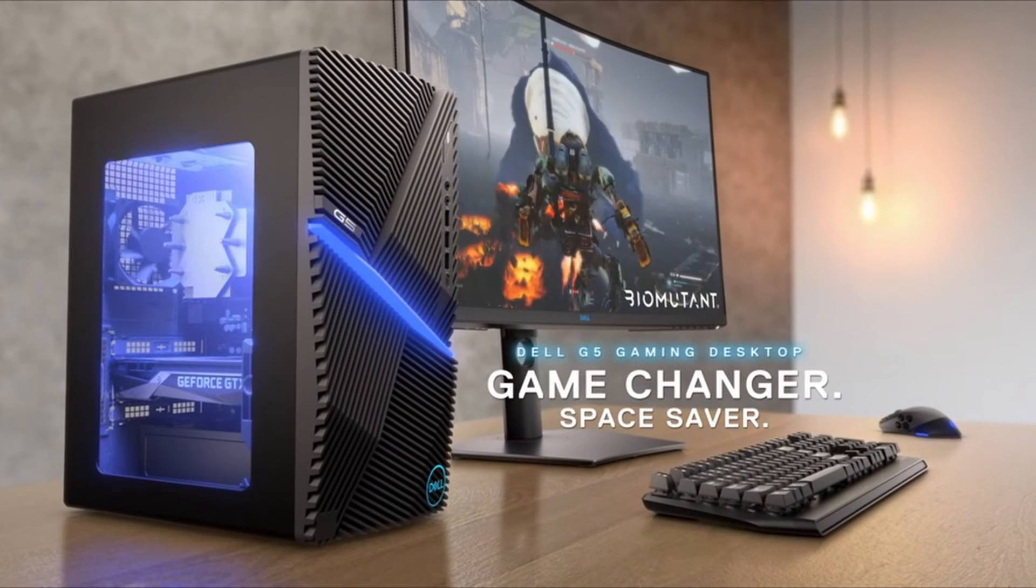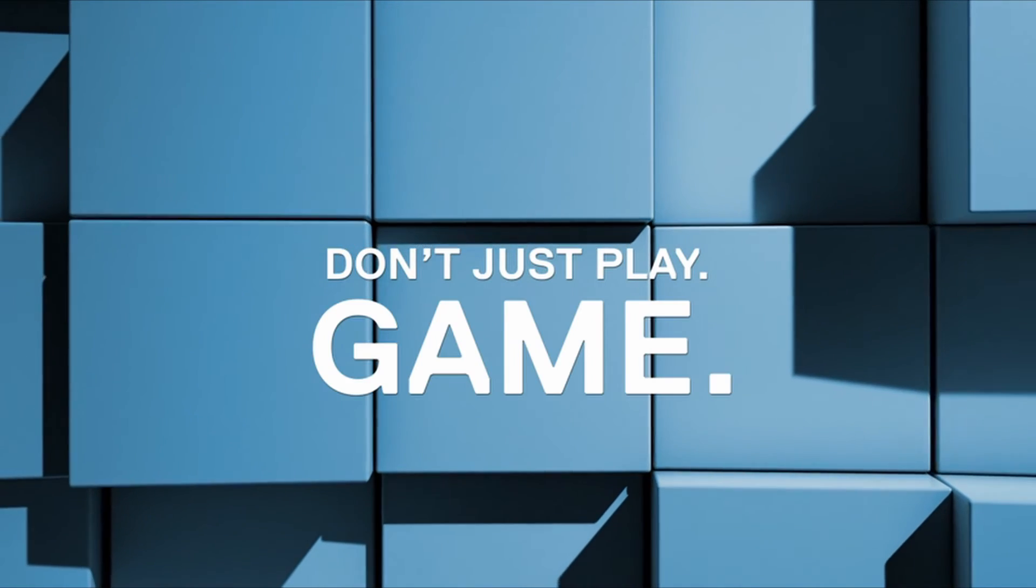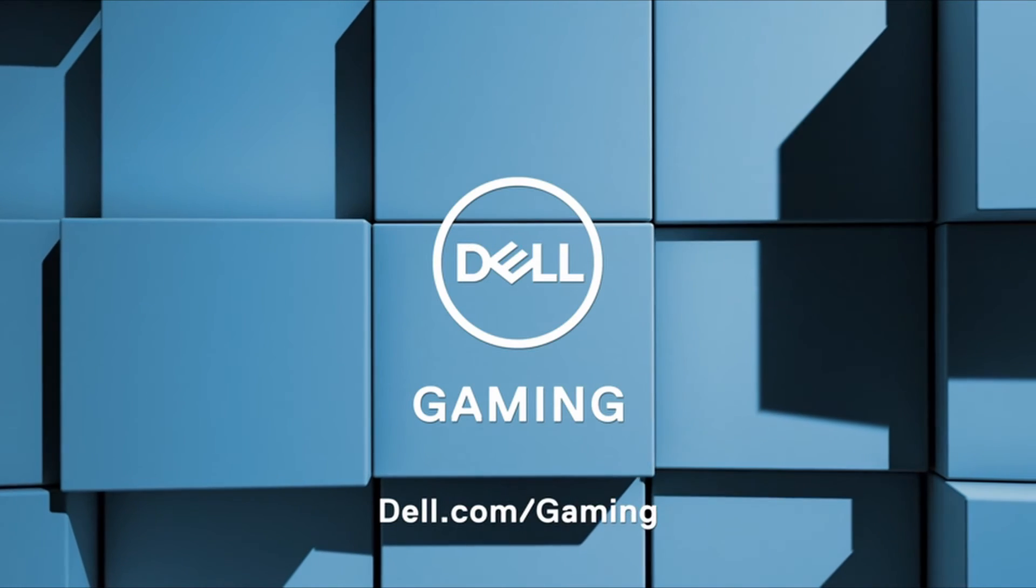Overall, the Dell G5 5090 is a fantastic pick if you need a nice, economical desktop that you can upgrade over time.